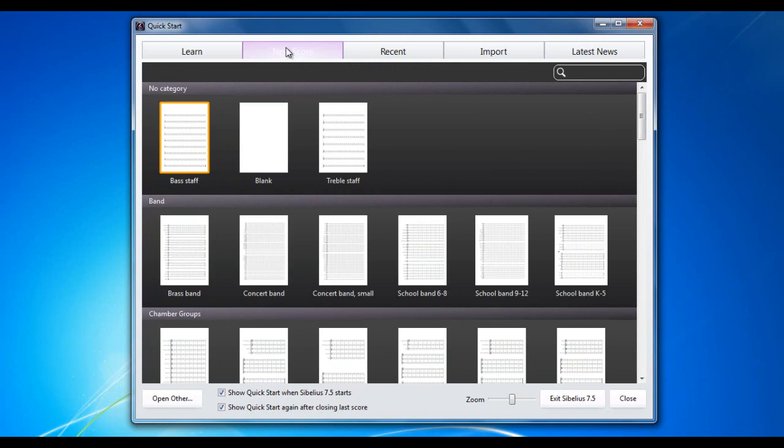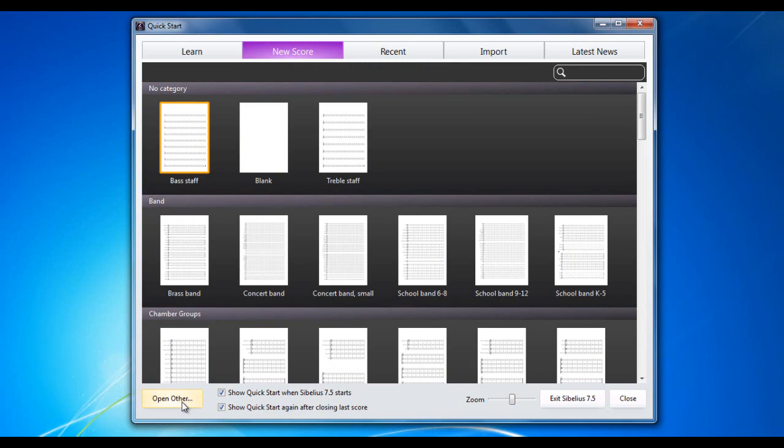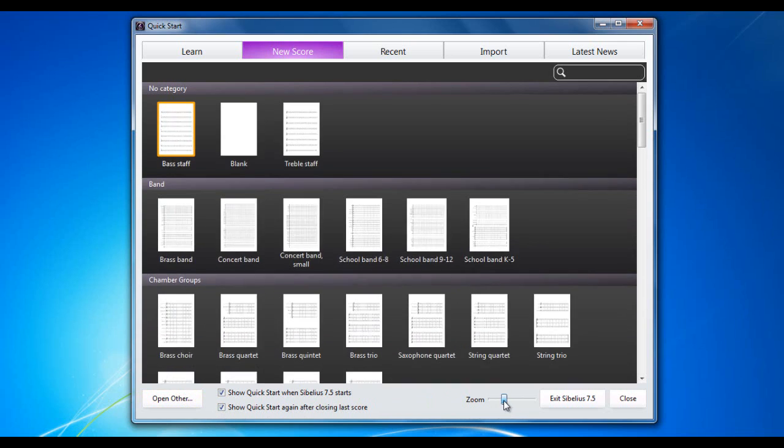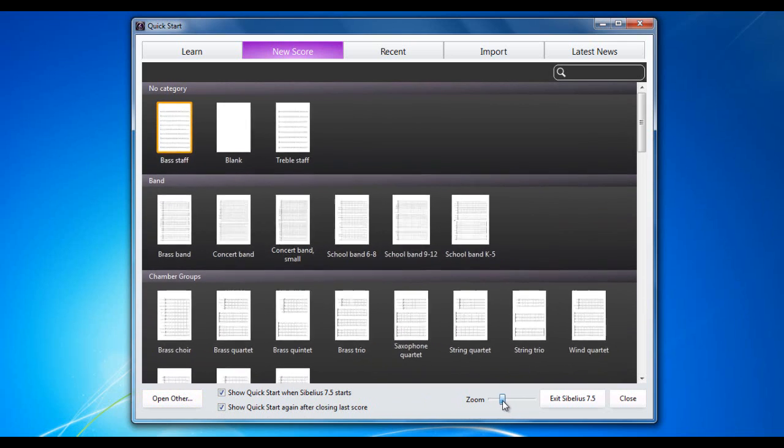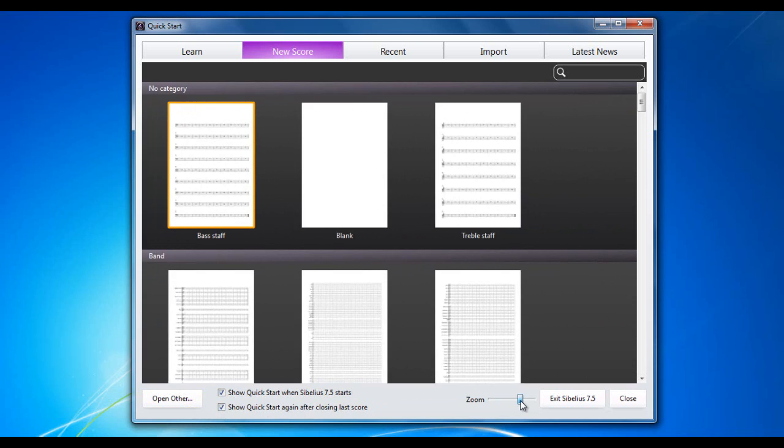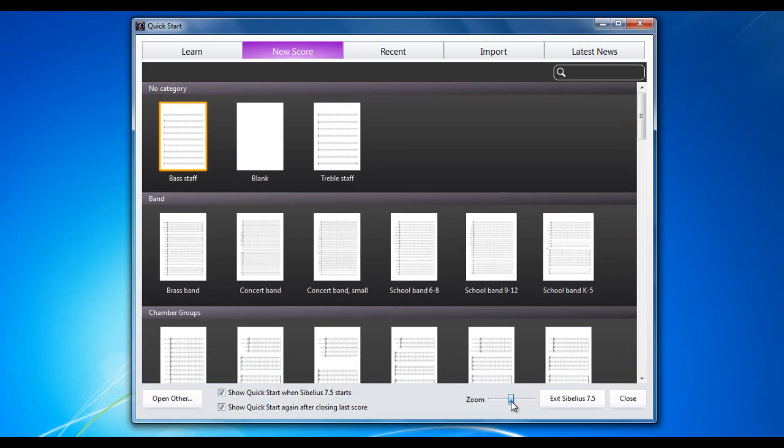The New Score tab obviously is where you would start a new score. At the bottom of each tab you'll see various other options. The Open Other would allow you to then, that would allow you to open a file which is not on your Recent File tab.